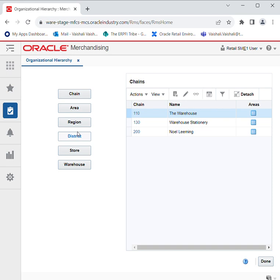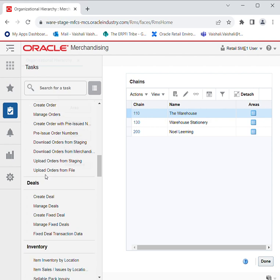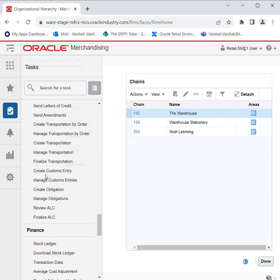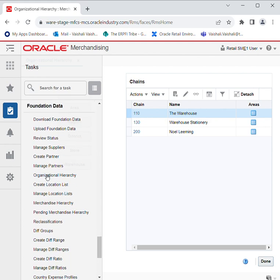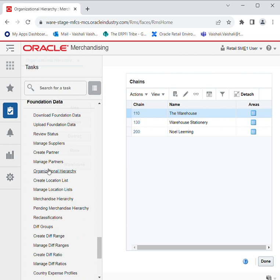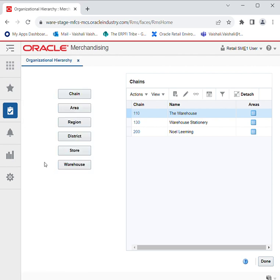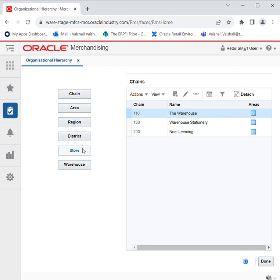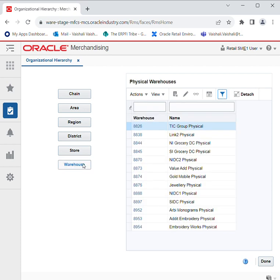In previous sessions regarding the foundation data, we covered up to store. In today's session we will be covering creating a warehouse. For that we need to go to the task pane, Foundation Data, towards the left of the RMS environment. We will be selecting Organizational Hierarchy, then the series of chain, area, region, district, store — things we covered in the previous session. For today we will select Warehouse.